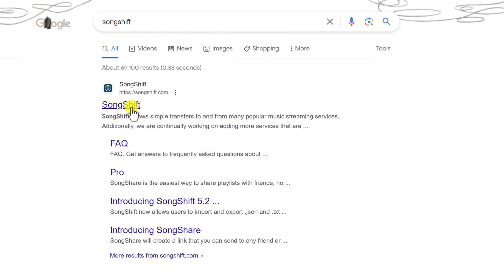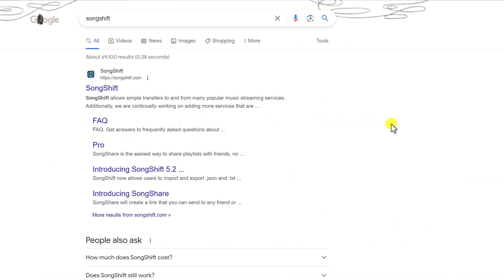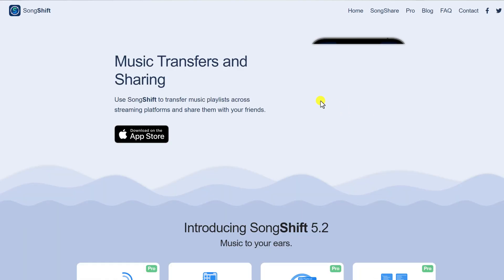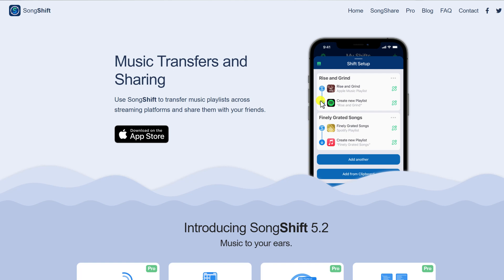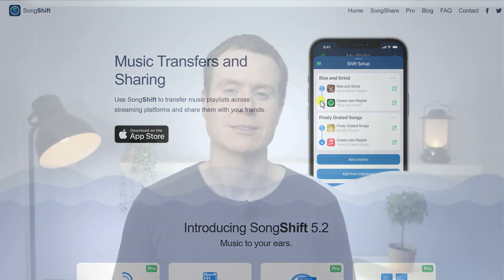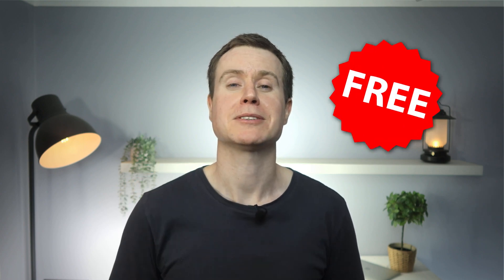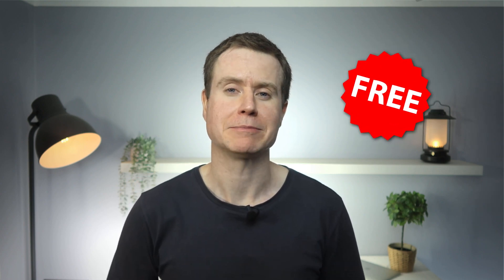So you can imagine my delight when I stumbled across this little app called SongShift. SongShift basically takes care of all of this for you, and what's more, it'll do it for absolutely free. There is a paid version which we'll get onto a little bit later, but let me start by showing you how the free version works.